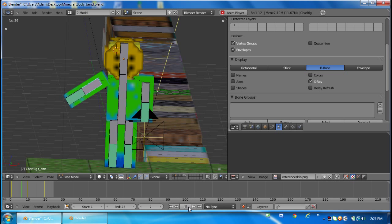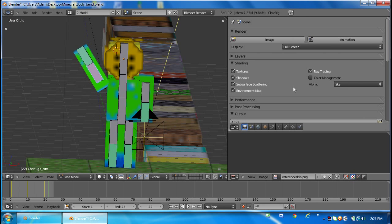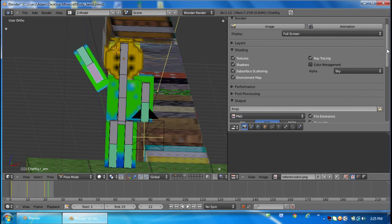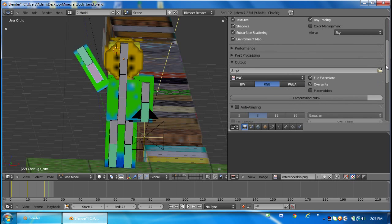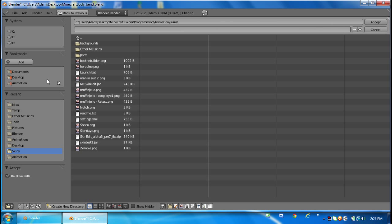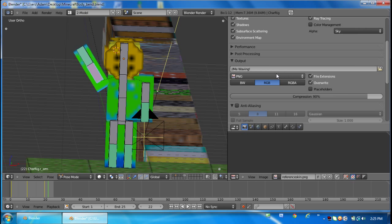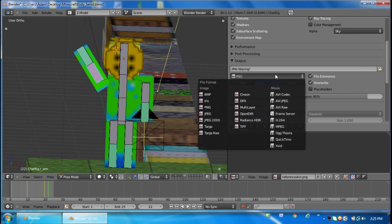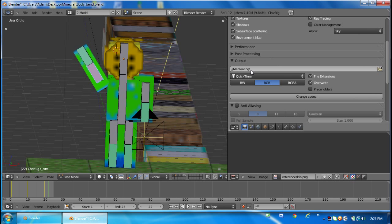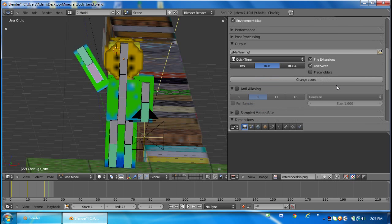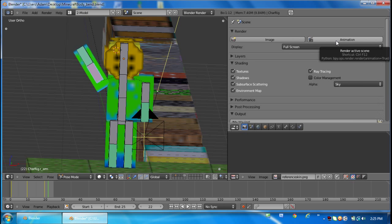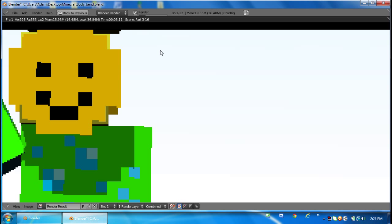To render, scroll down and choose a location where you want the file to be saved. I'm just going to put it to my desktop and name it 'me waving' and accept. Now I'm going to change this file type to QuickTime. QuickTime is a movie file that you can upload to YouTube, so I suggest using that. All you have to do is click on Animation to start rendering your video.